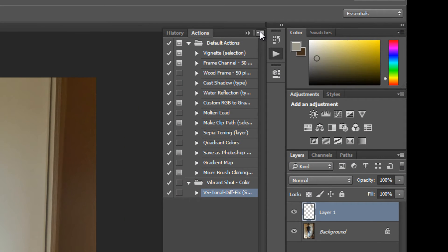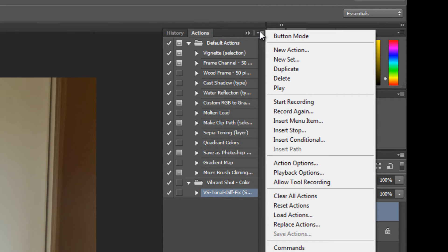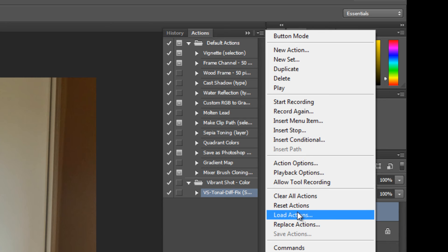In order to do that, you have to click in here and then you have to go to load actions.